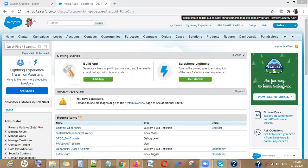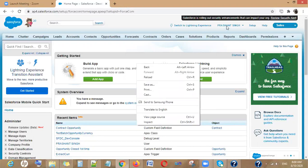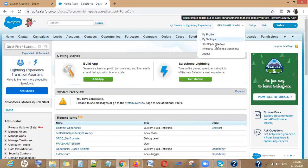Today I'm going to talk about the Developer Console. I decided to make this video because I have seen many people struggling to work with the Developer Console. This video might help people who are absolutely new to Salesforce and do not know much about the Developer Console.